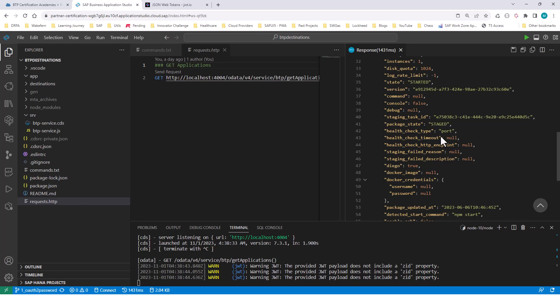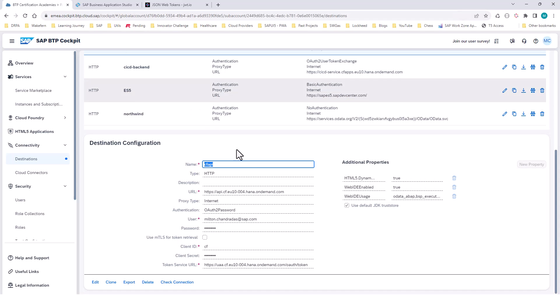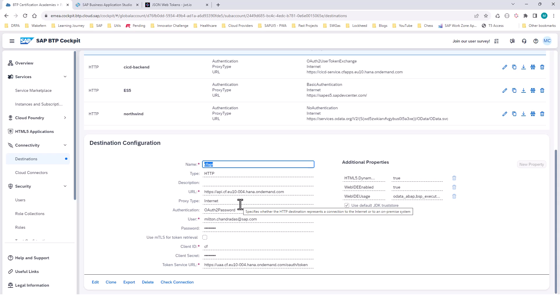That's all about the OAuth password grant flow. Use this in a restrictive manner — the only times I've seen it used is when making calls to the Cloud Foundry API. In the next session, we will look at other forms of authentication.